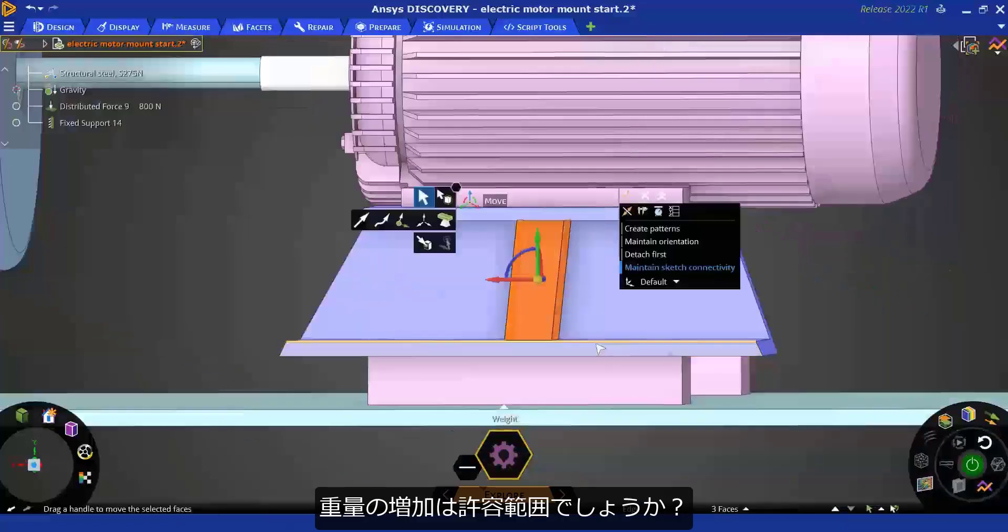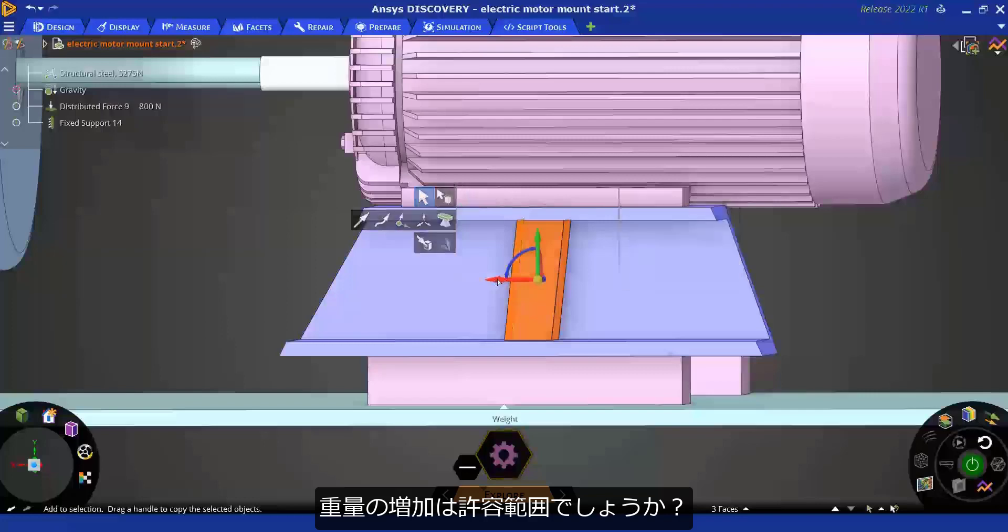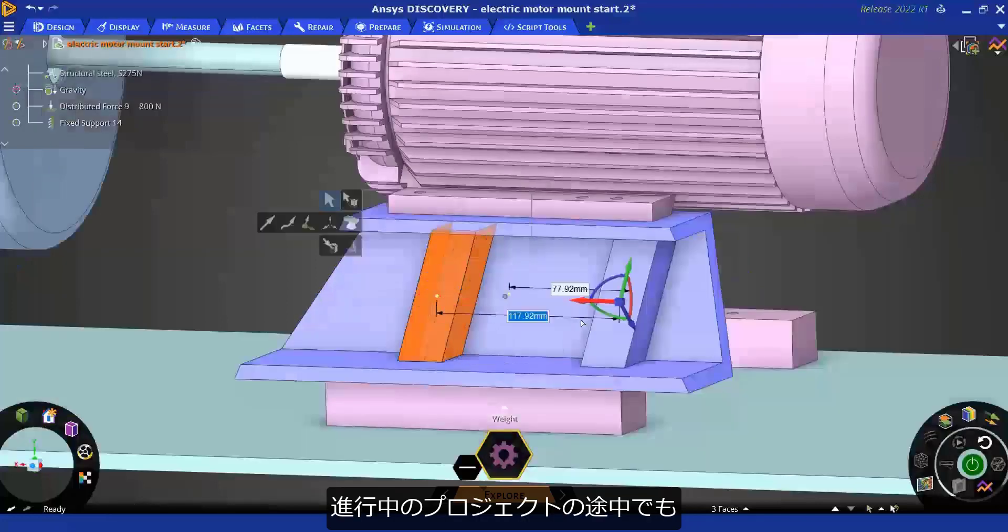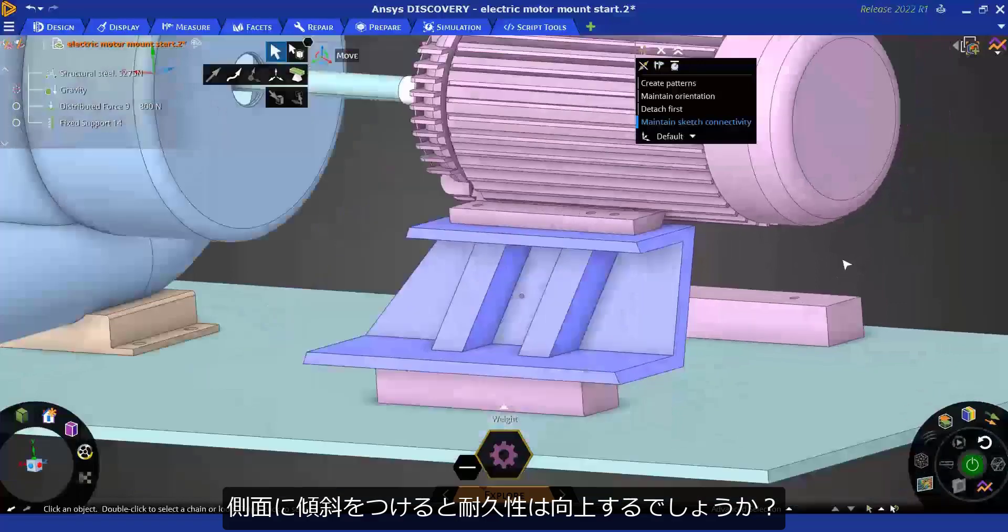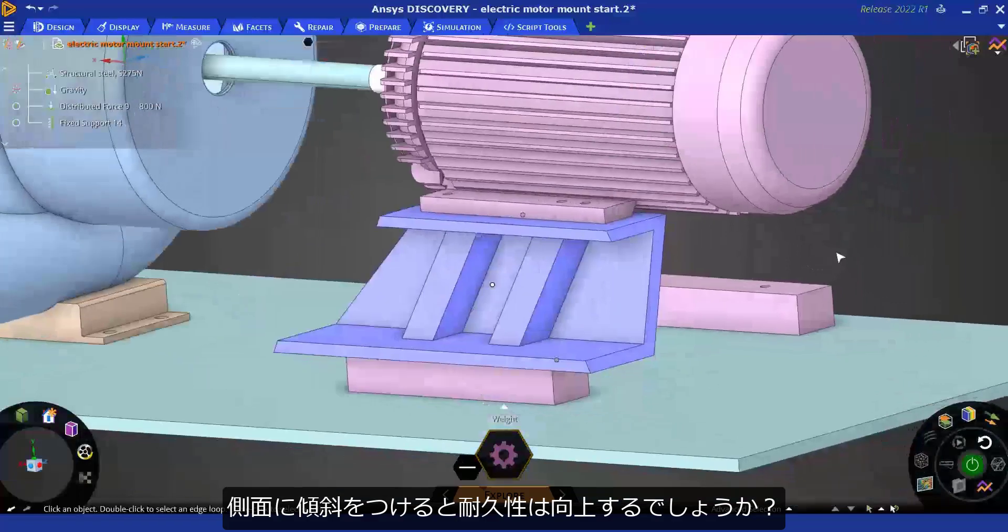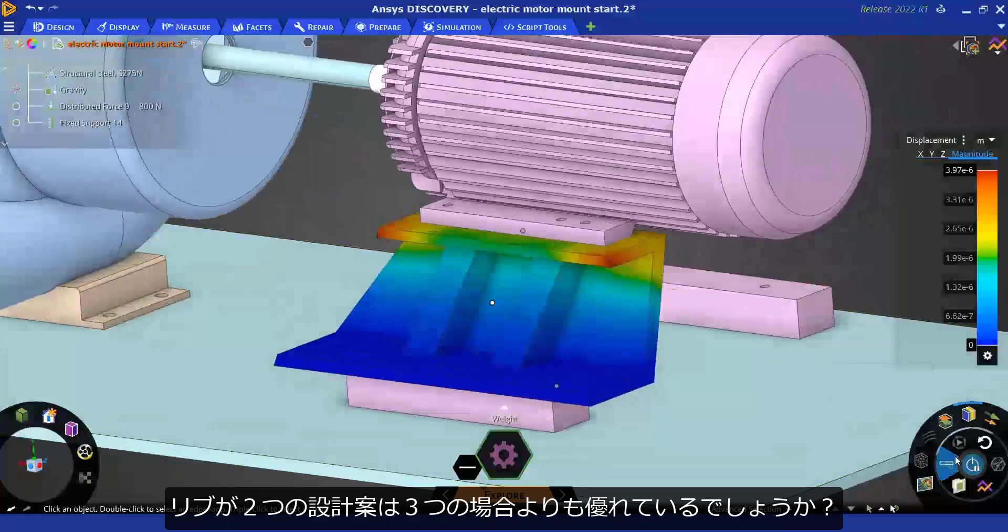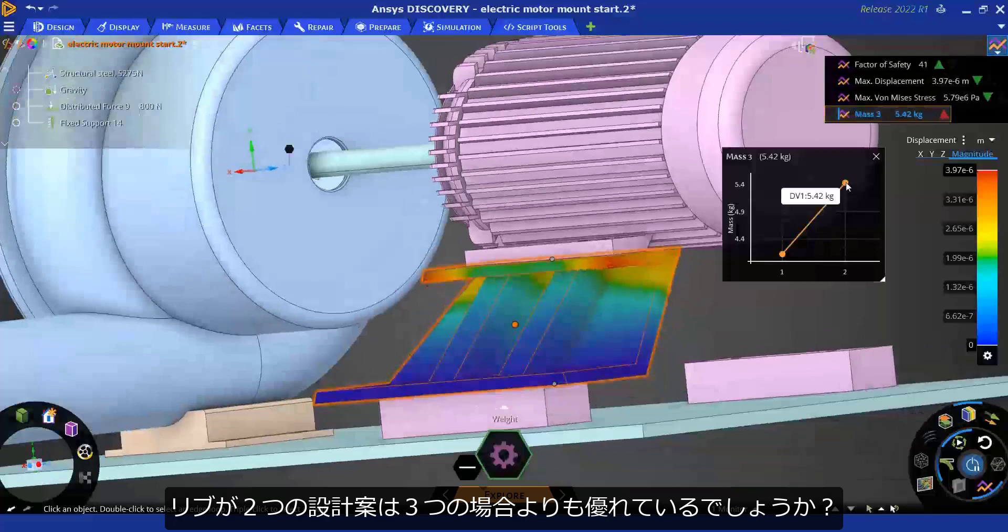If the increase in weight isn't acceptable, or you have a new idea in the middle of the project, try it out. Do drafted sides help strength? Is a two-ribbed design better than a three-ribbed design?